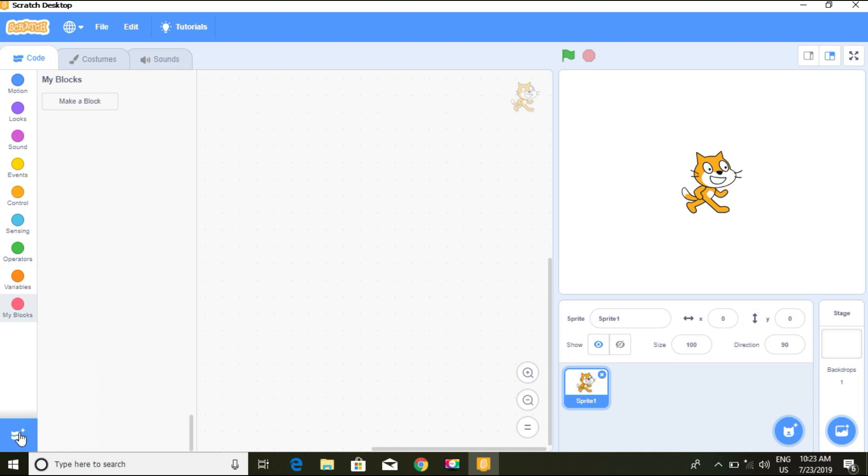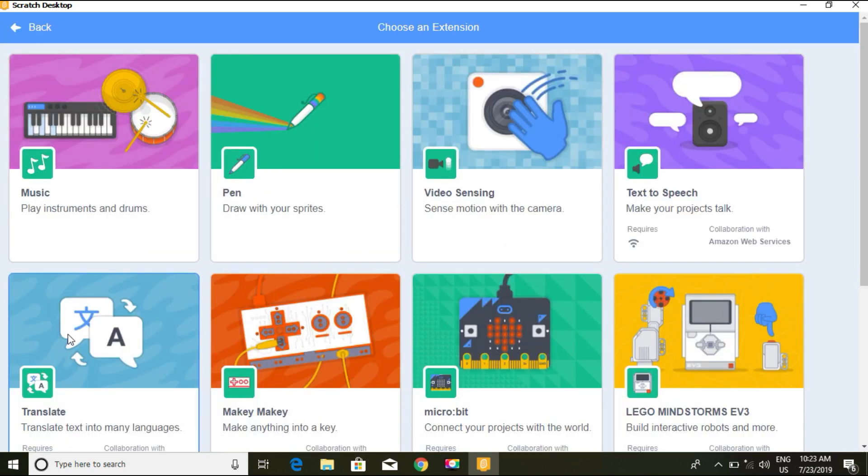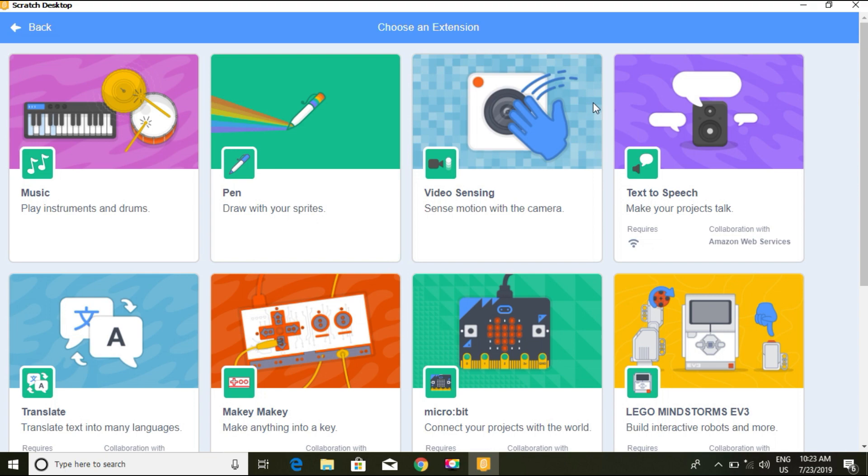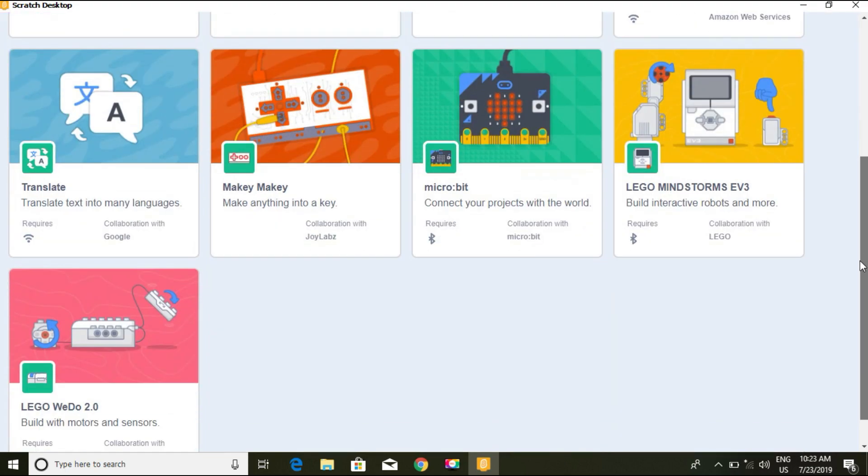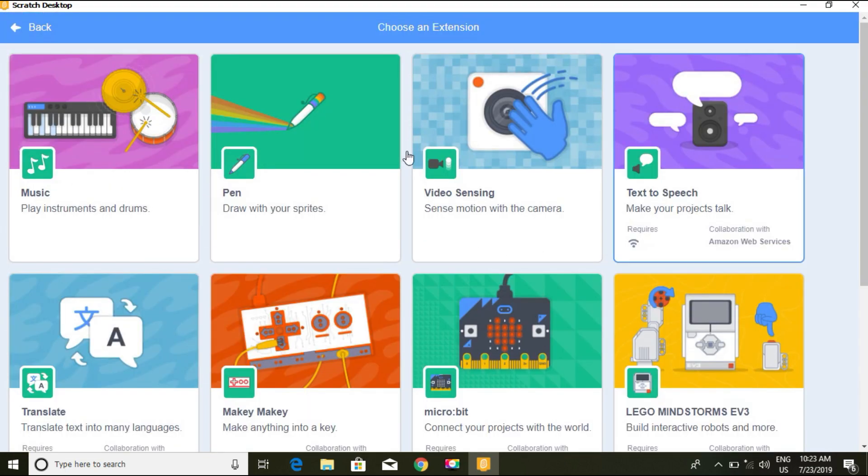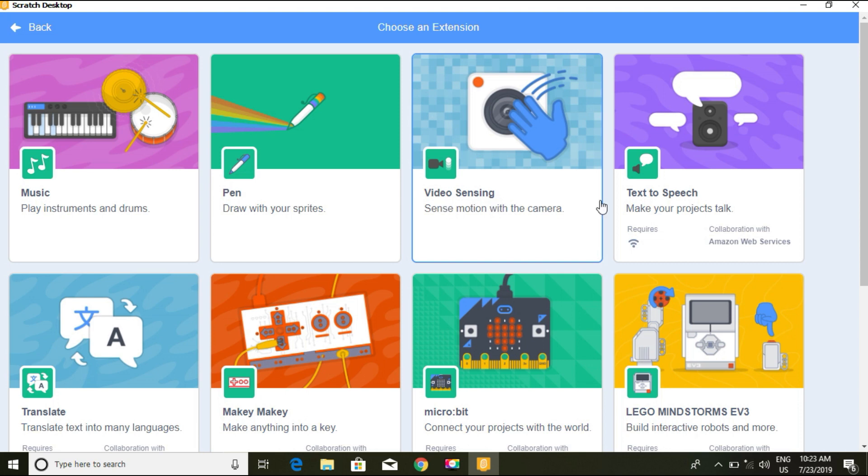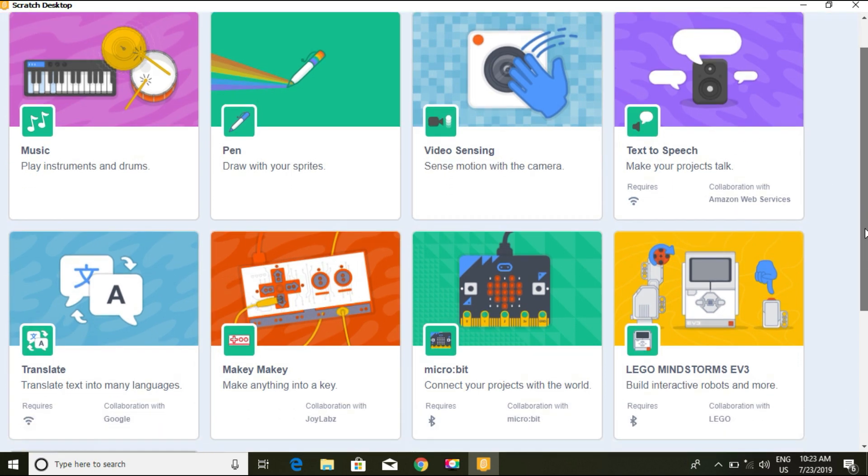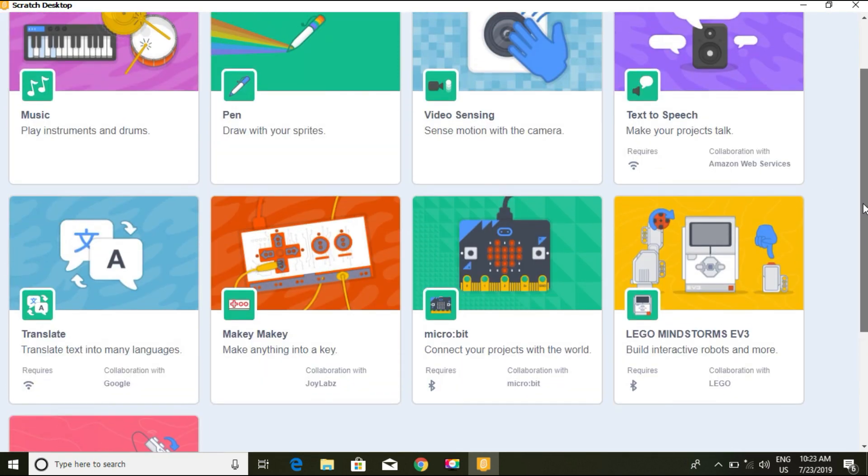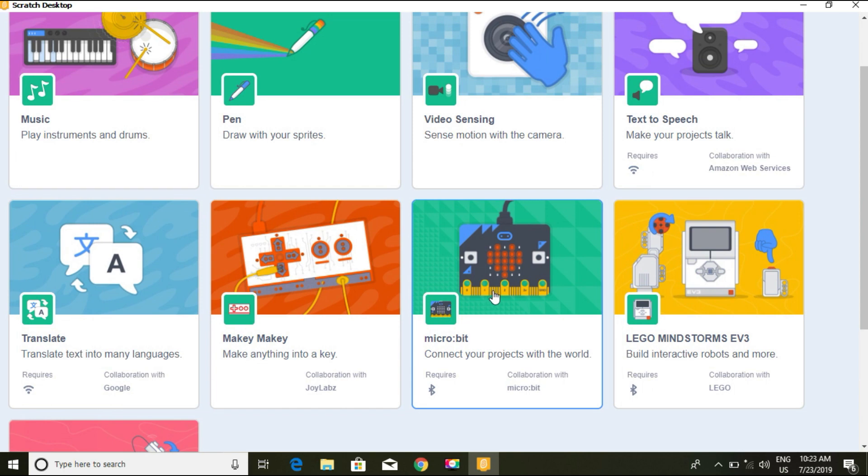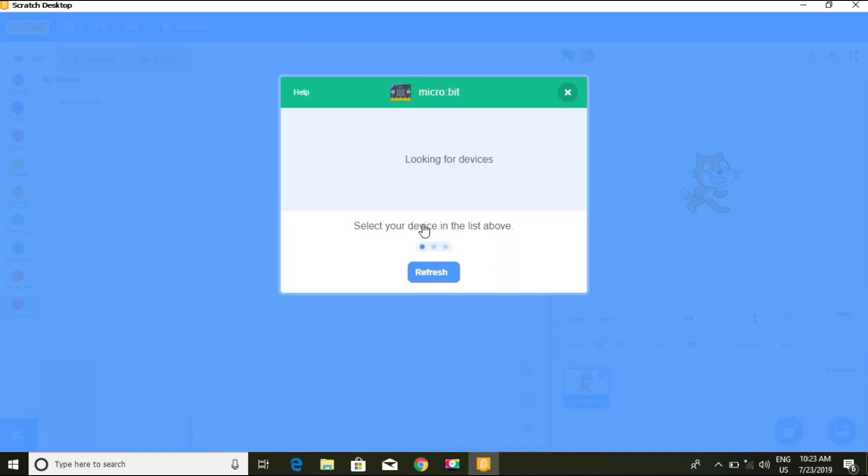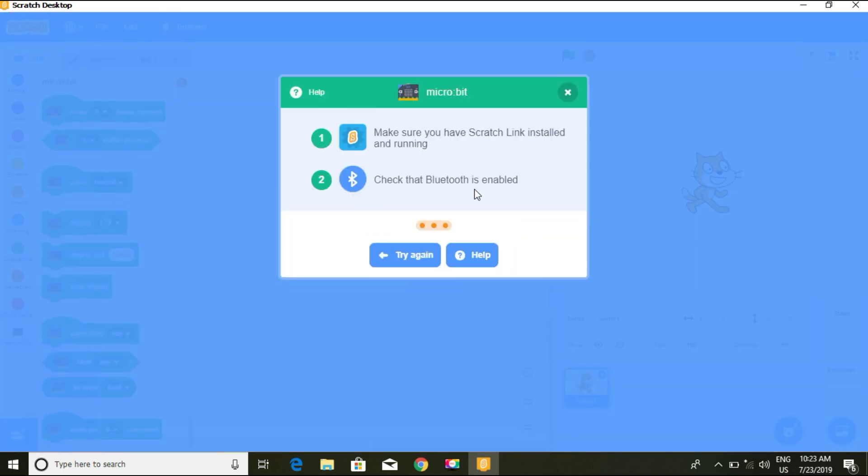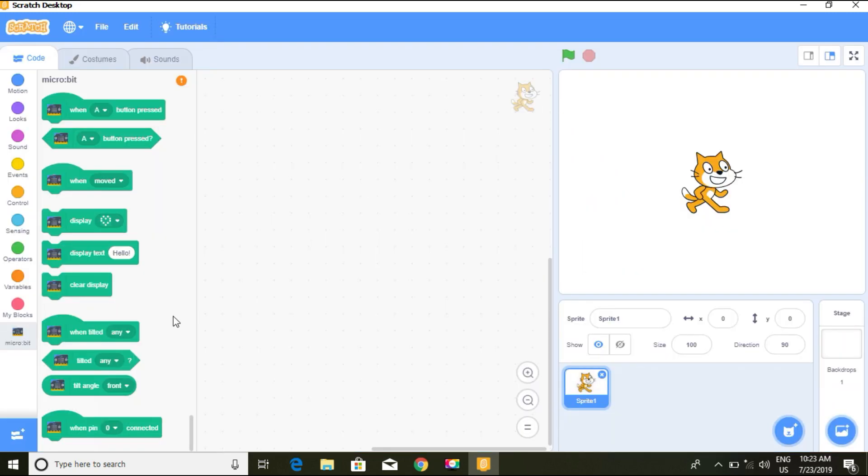We have extensions where you can add music, pen, video sensing, and more. For example, the micro:bit, which I love using. If you click to add, it gives you more blocks for that extension.